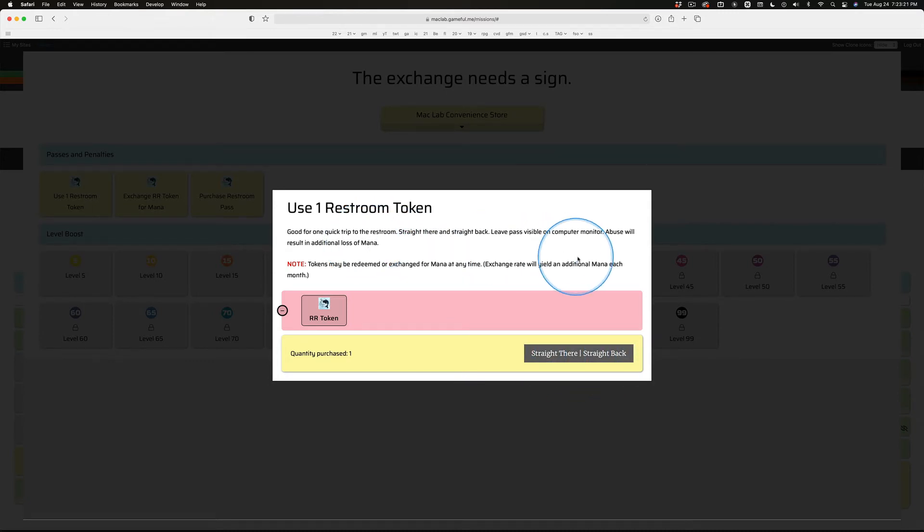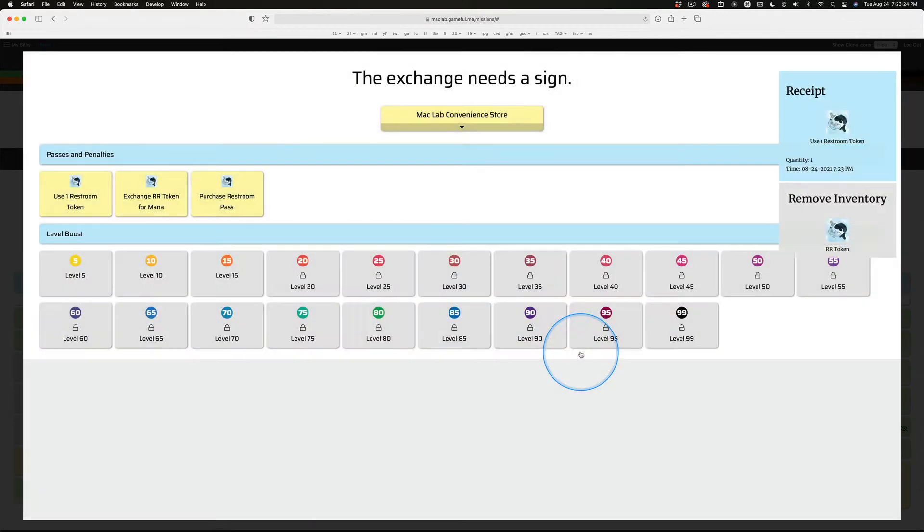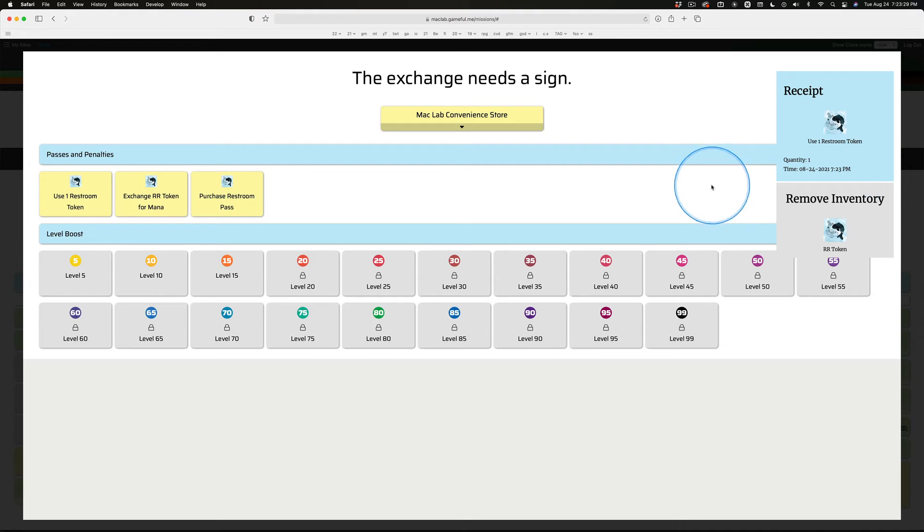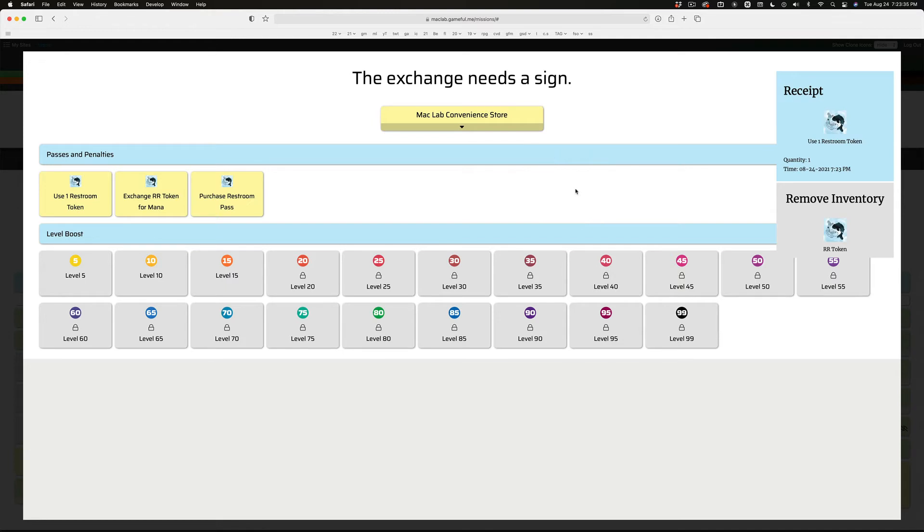It also says some other stuff there you might want to read because I'm going to enforce that. Do not dismiss this. This is your receipt. Once you buy this, you may stand up and walk out of the room without asking me because you're going straight there, straight back.